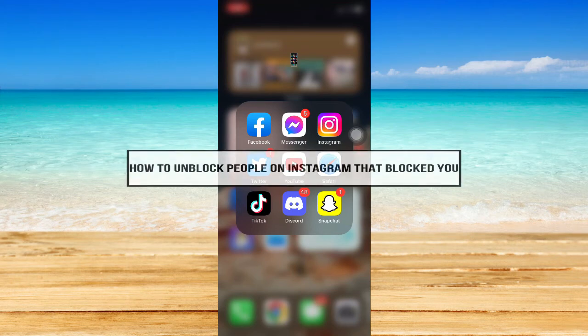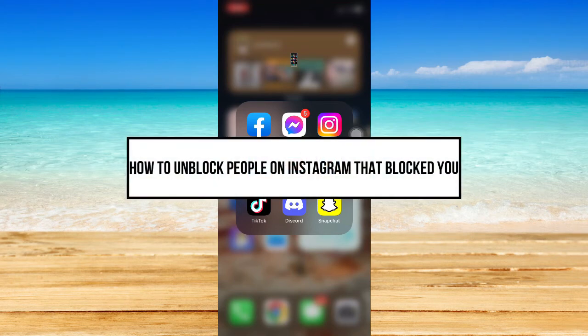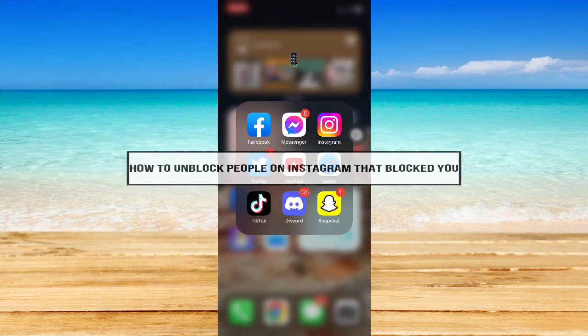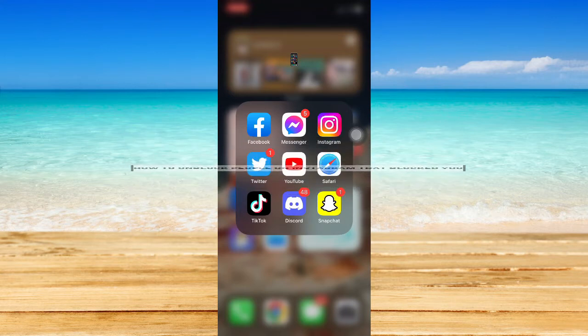How to unblock people on Instagram that blocked you. Hi everyone, welcome back to this channel, and in today's video I will be teaching you how to unblock people on Instagram that blocked you.